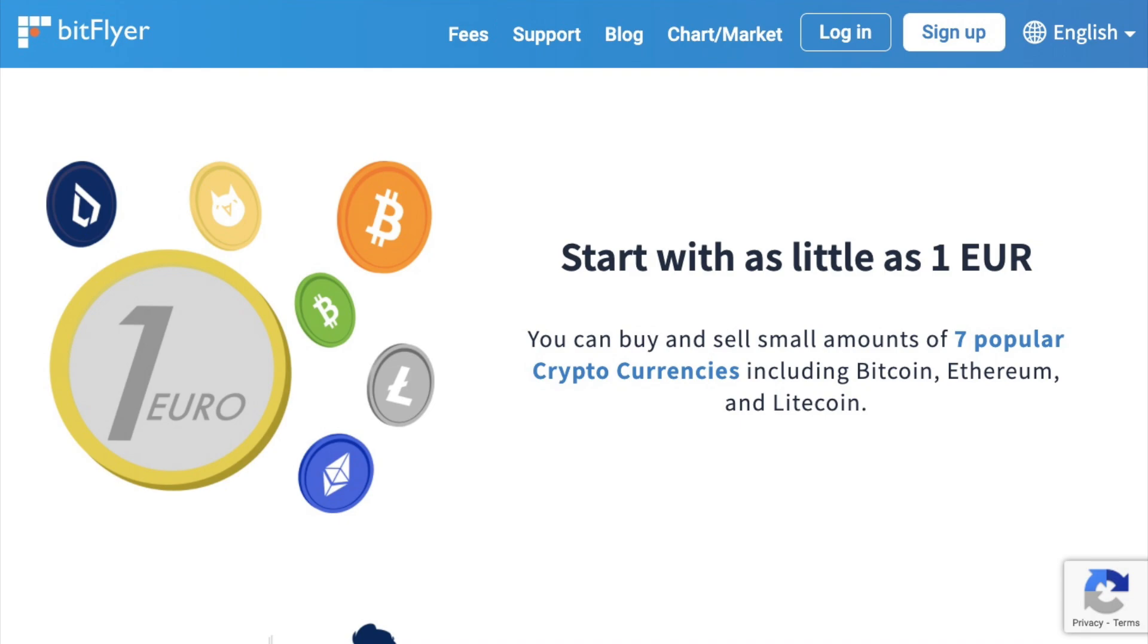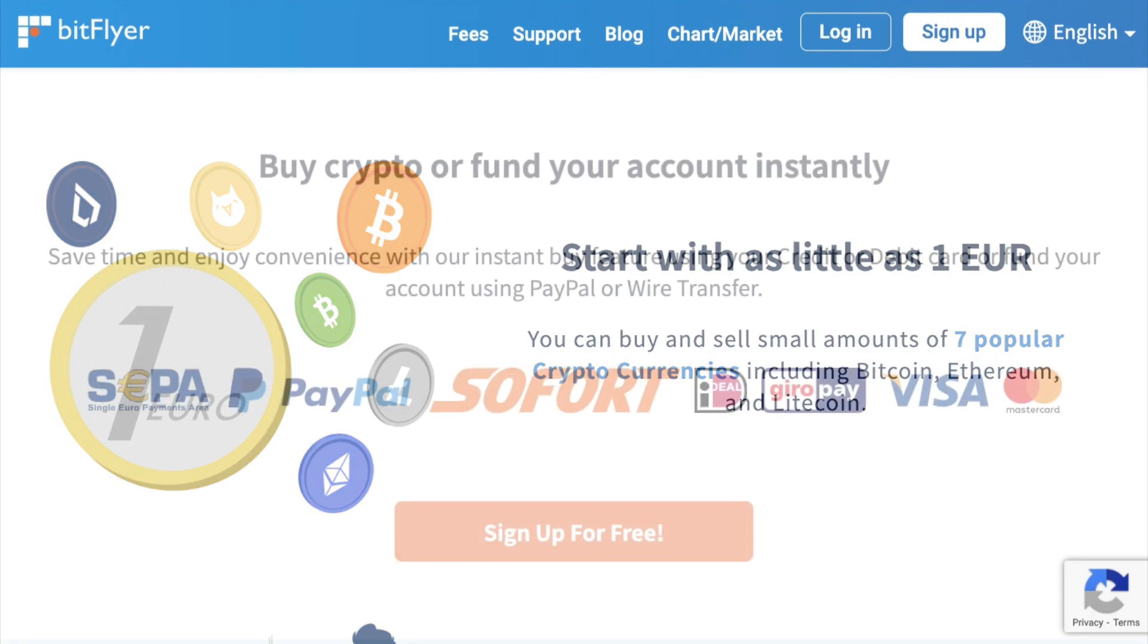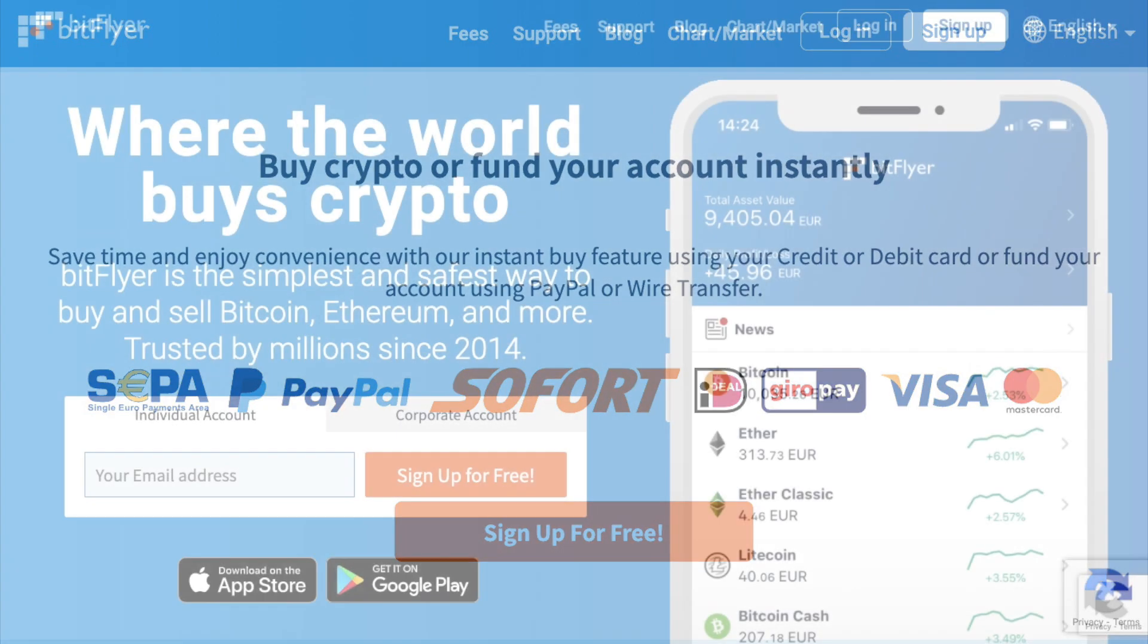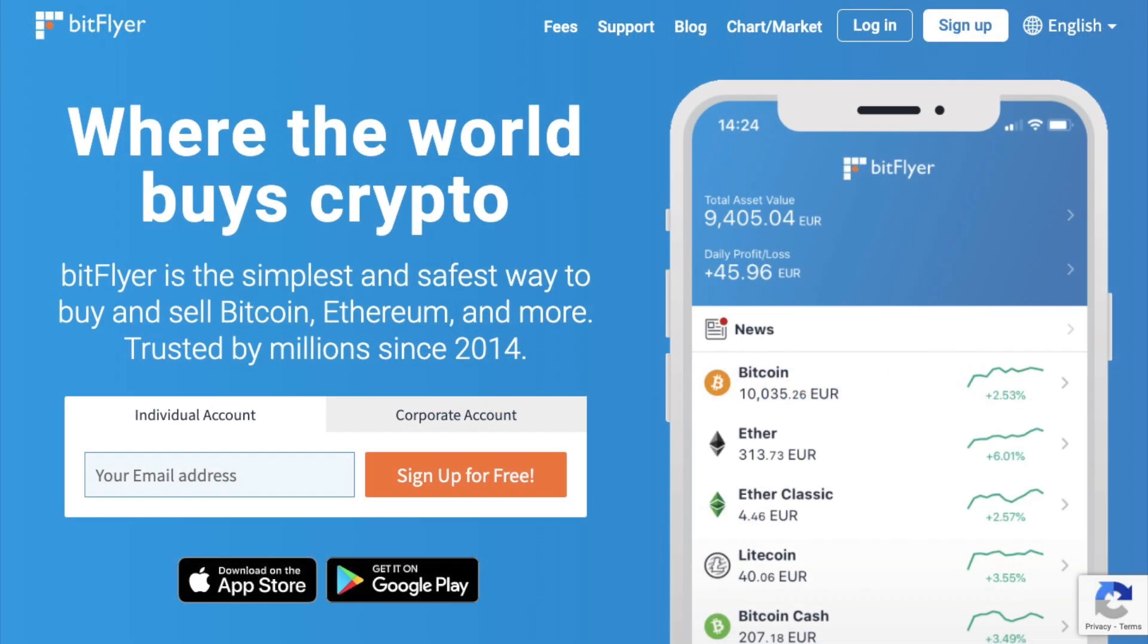This is because you can get started with as little as one euro and you can buy with a credit or debit card, deposit using PayPal or wire transfer and purchase the most popular cryptocurrencies such as Bitcoin, Ethereum and Litecoin. So let's jump into it.